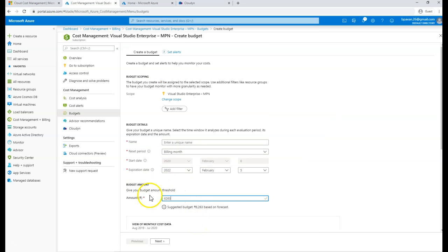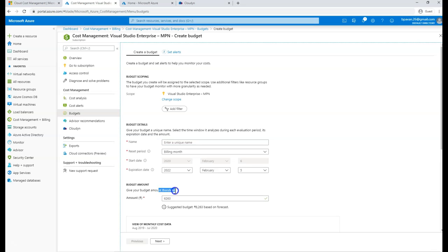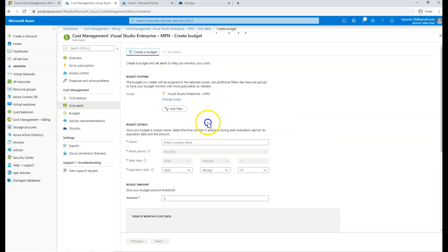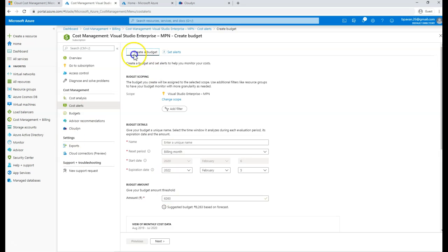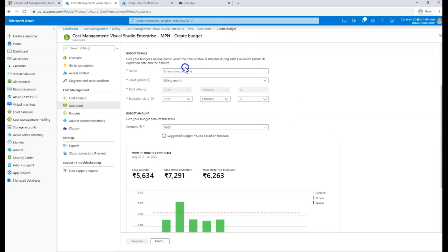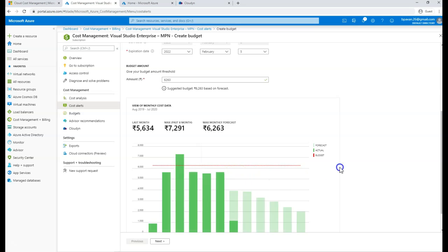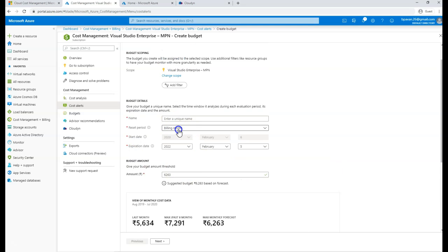So I can set budgeting here so that spending doesn't cross that budget. If it does, it's going to trigger as a threshold alert. You can also set cost alerts configured for your subscriptions — if a specific budget scoping for a subscription is going close to 6000, it would actually trigger an alert for you so that you would be aware of what's going on.